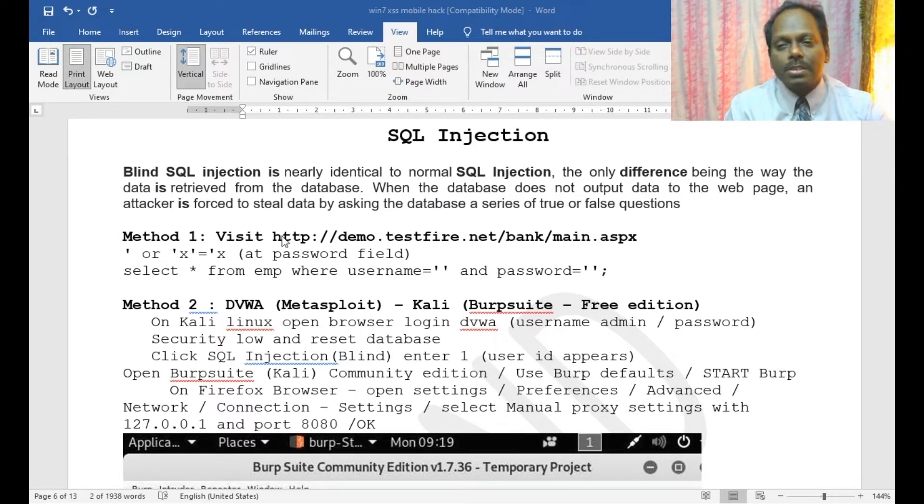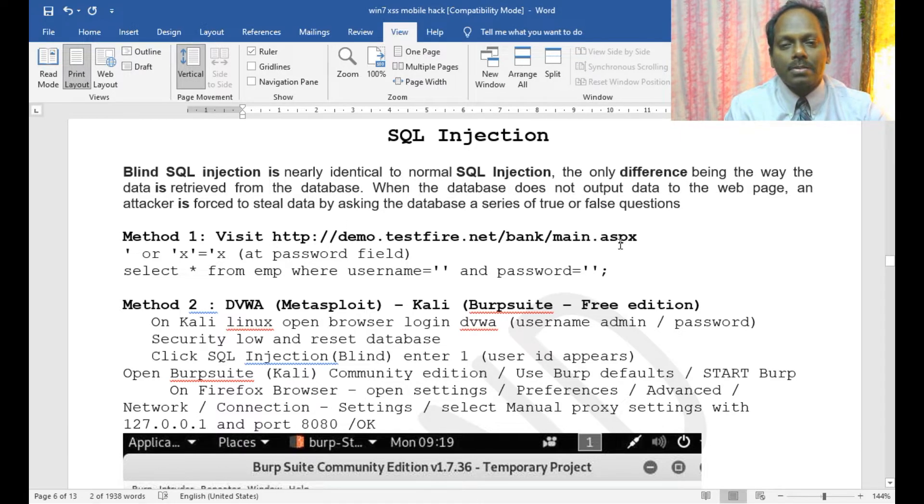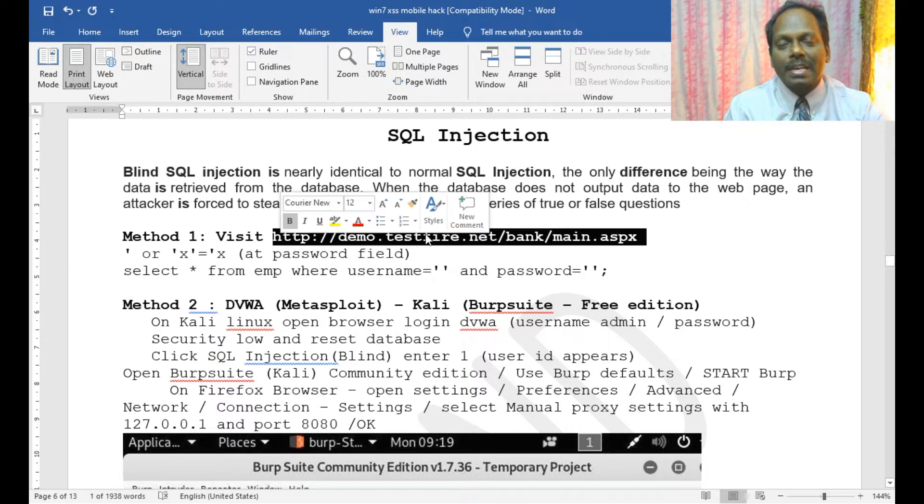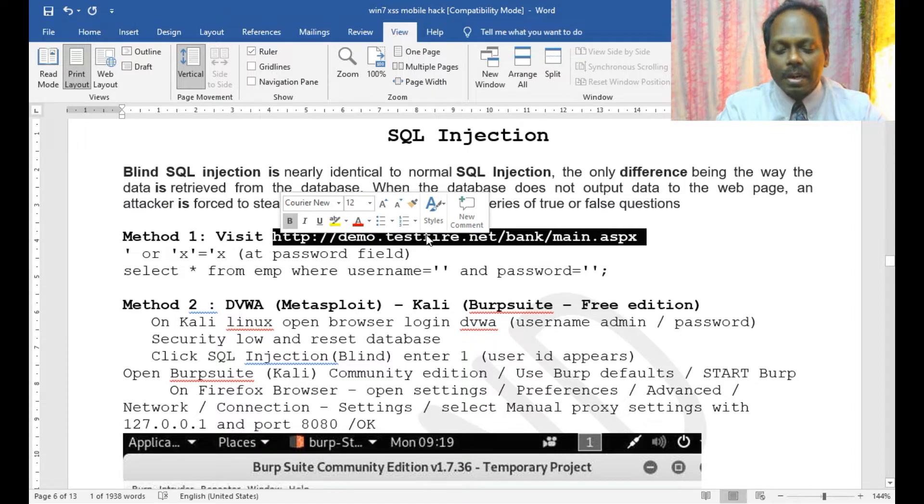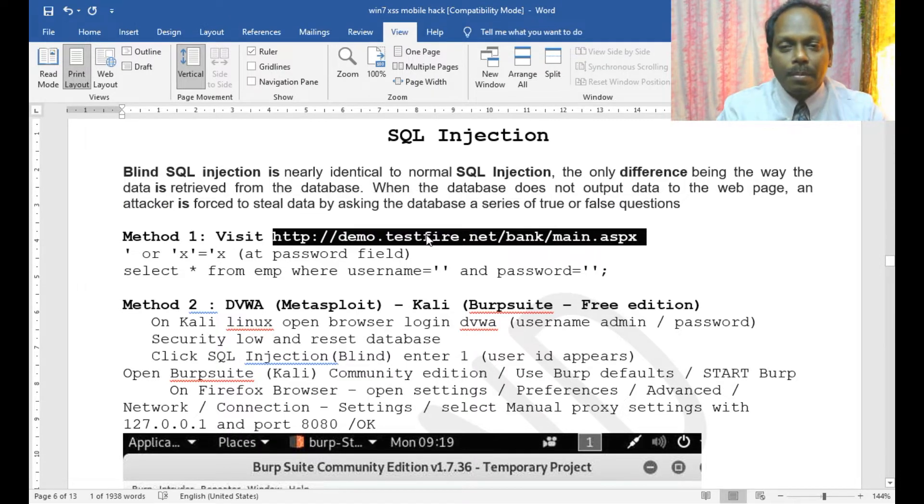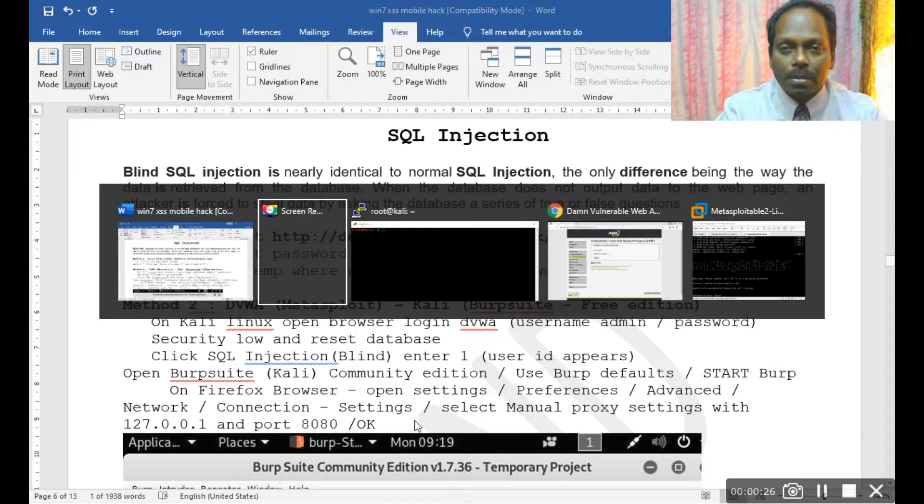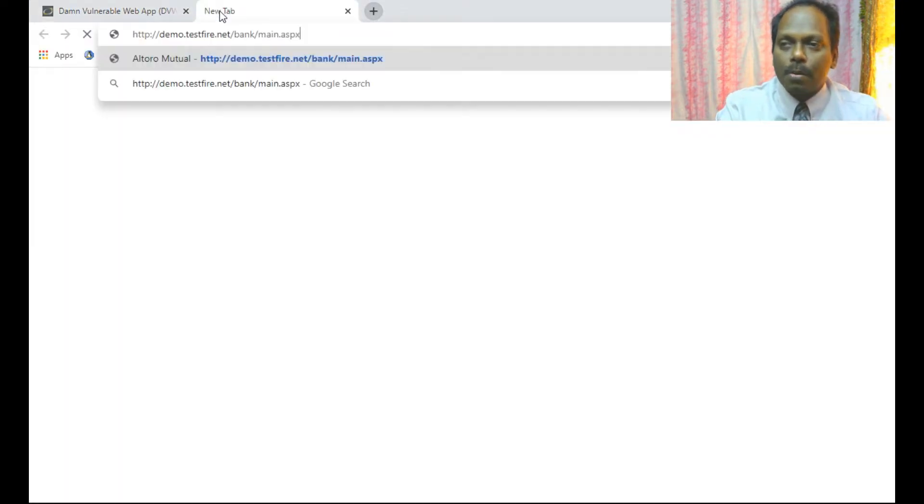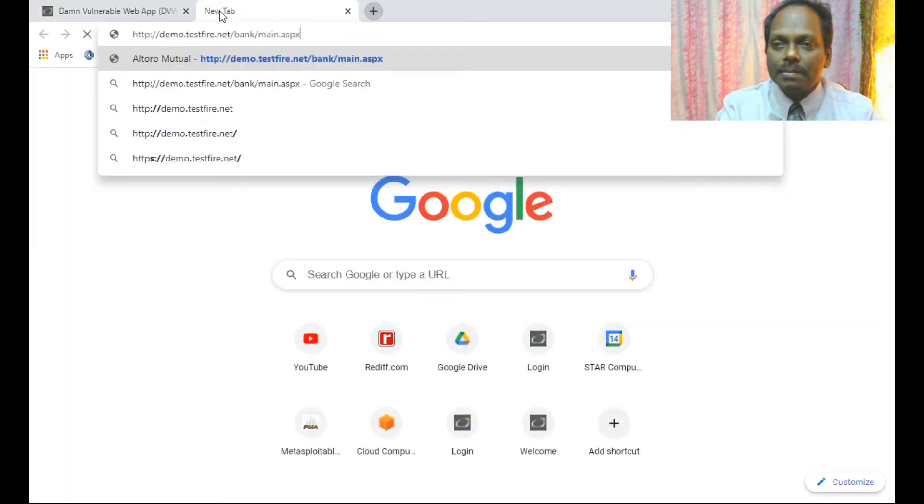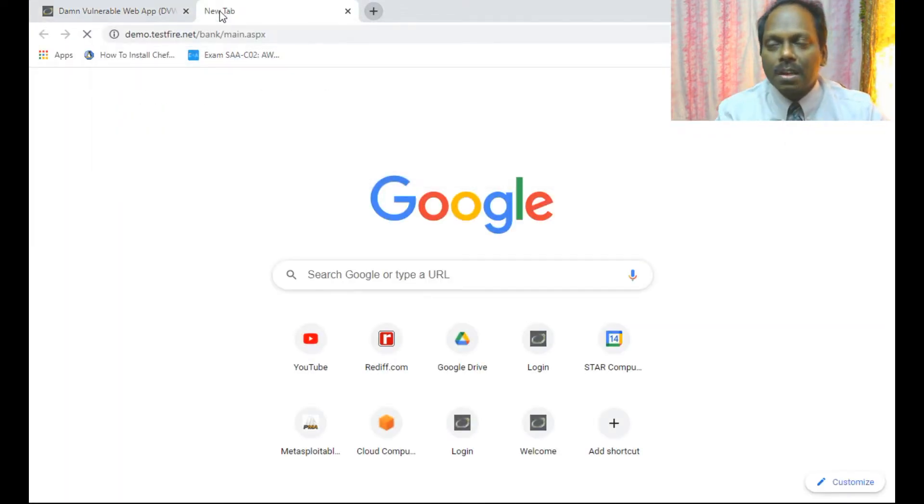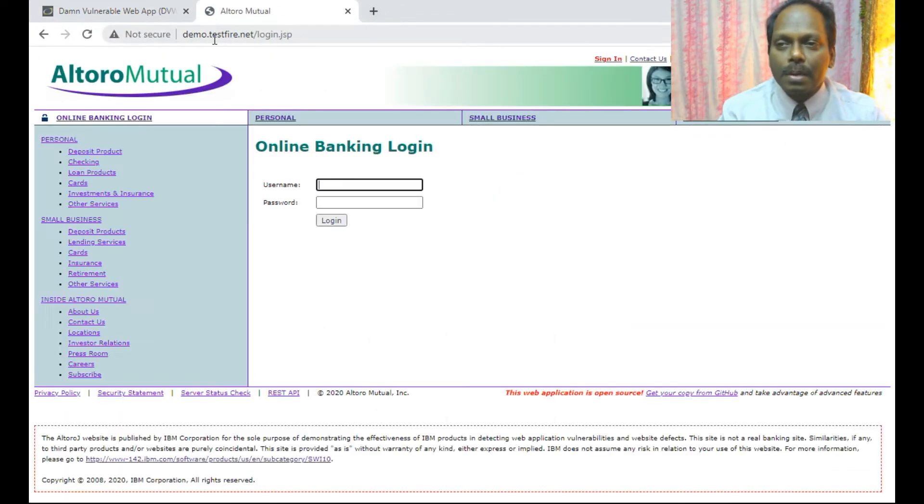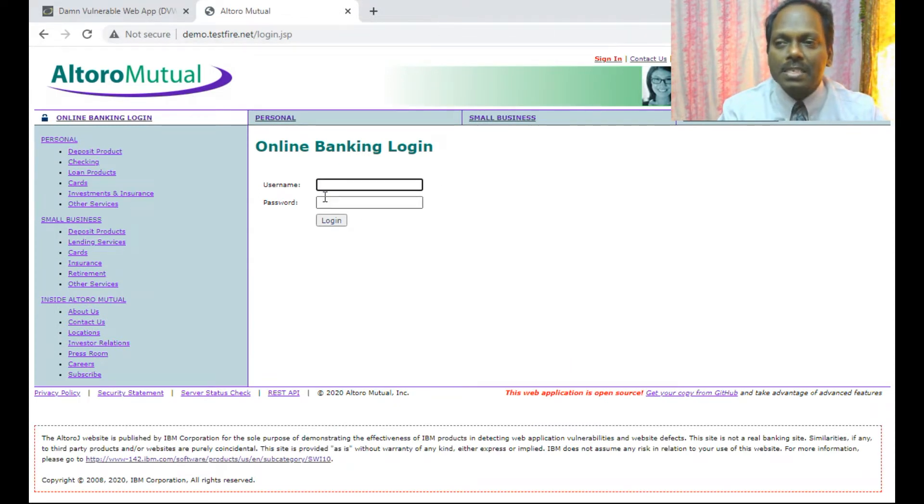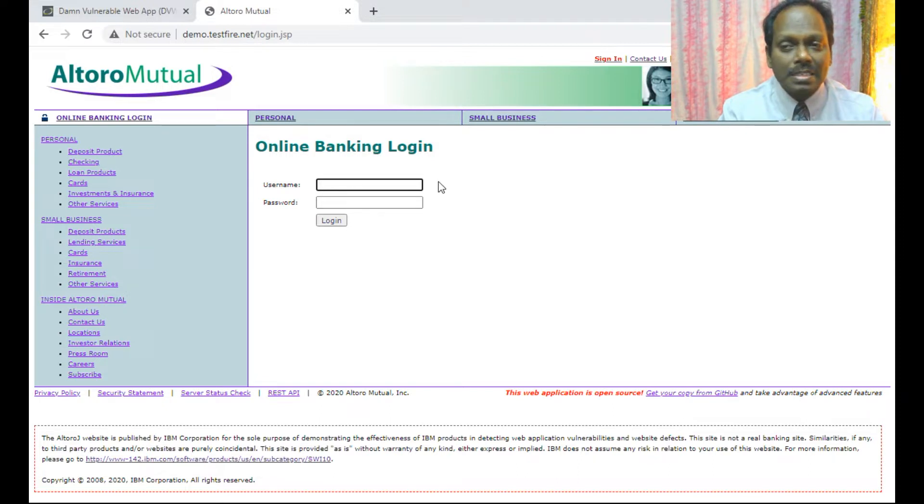There is a website http://demo.testfire.net. I'll show you how injection attacks work in real time. Remember, this website is only for demonstration purposes. I'll open the browser and run demo.testfire.net. This is a demo banking site that has SQL injection vulnerabilities.